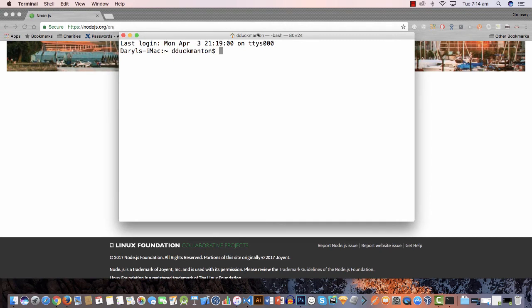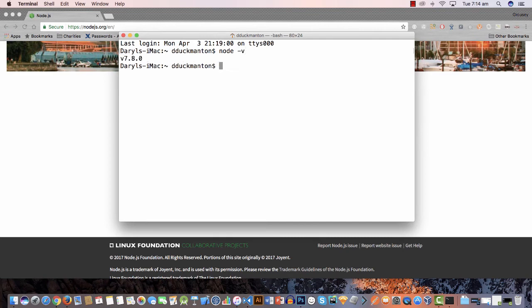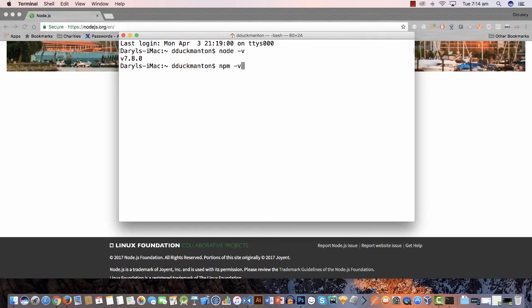Anyway I've got the terminal open and just to confirm that node is working we can just go node -v and this should give you the current version which is 7.8.0. So that's on my system working. For npm I'm just gonna do the same thing and it's 4.2.0 and they're the latest versions of each one.